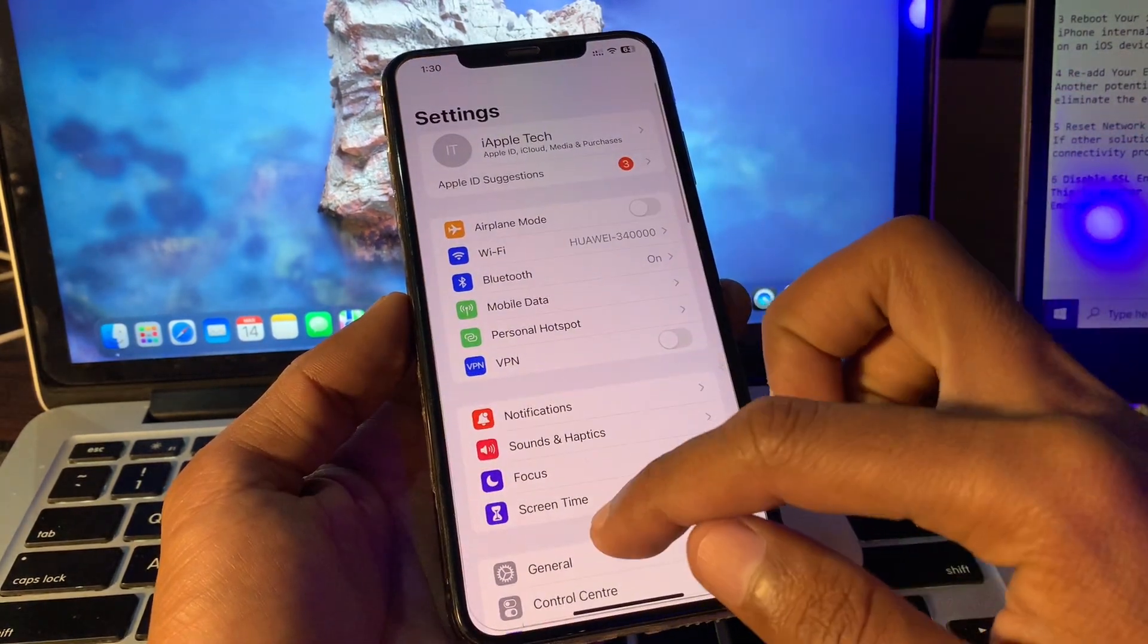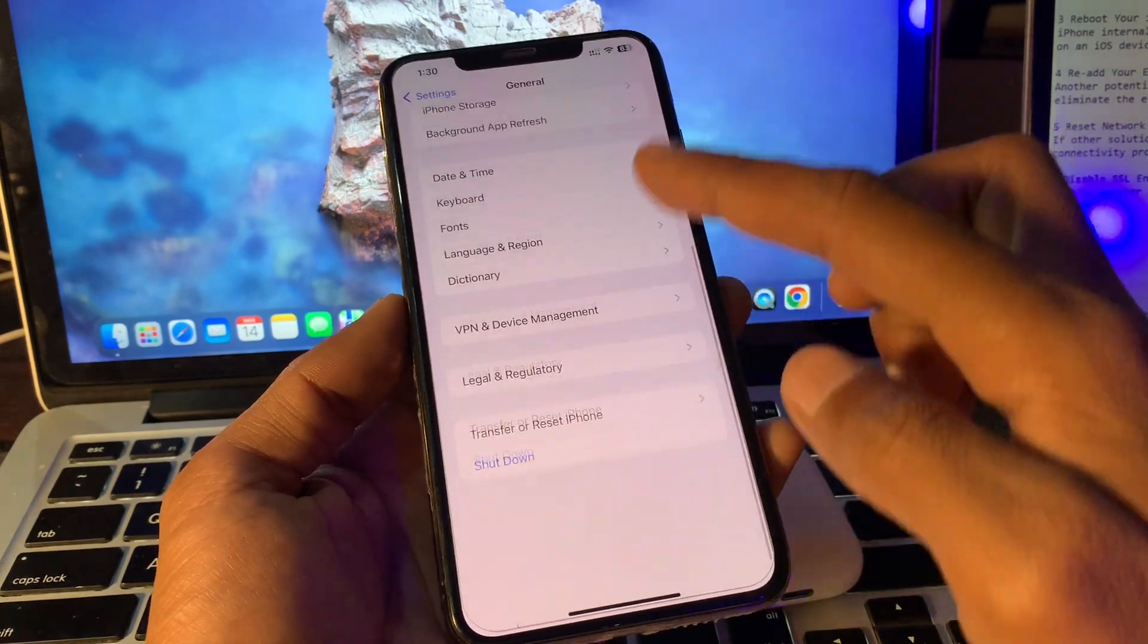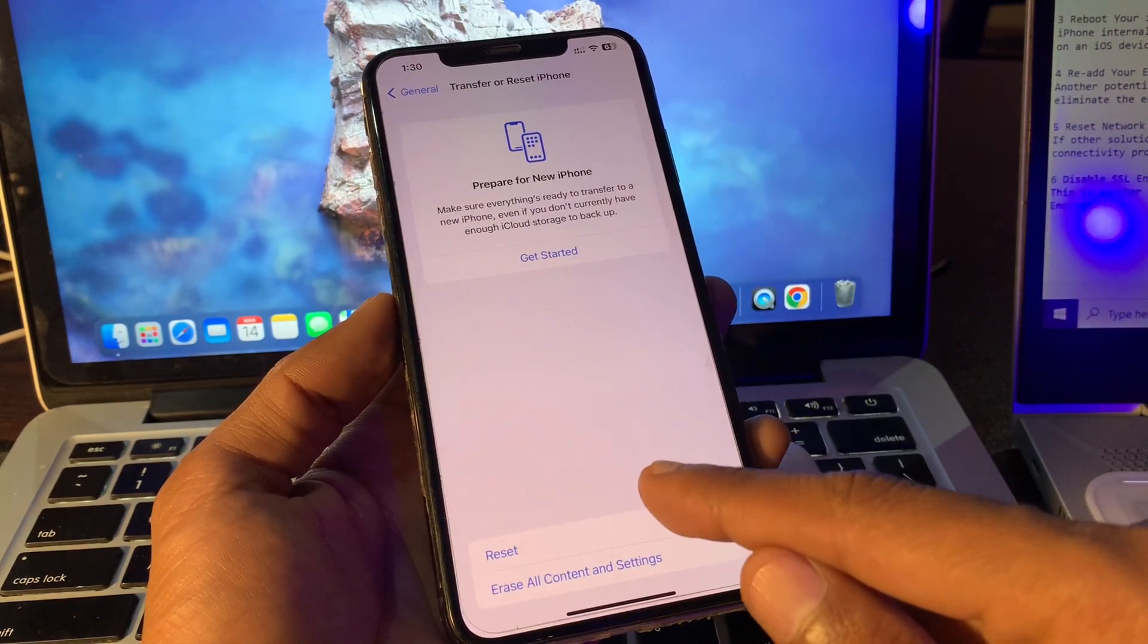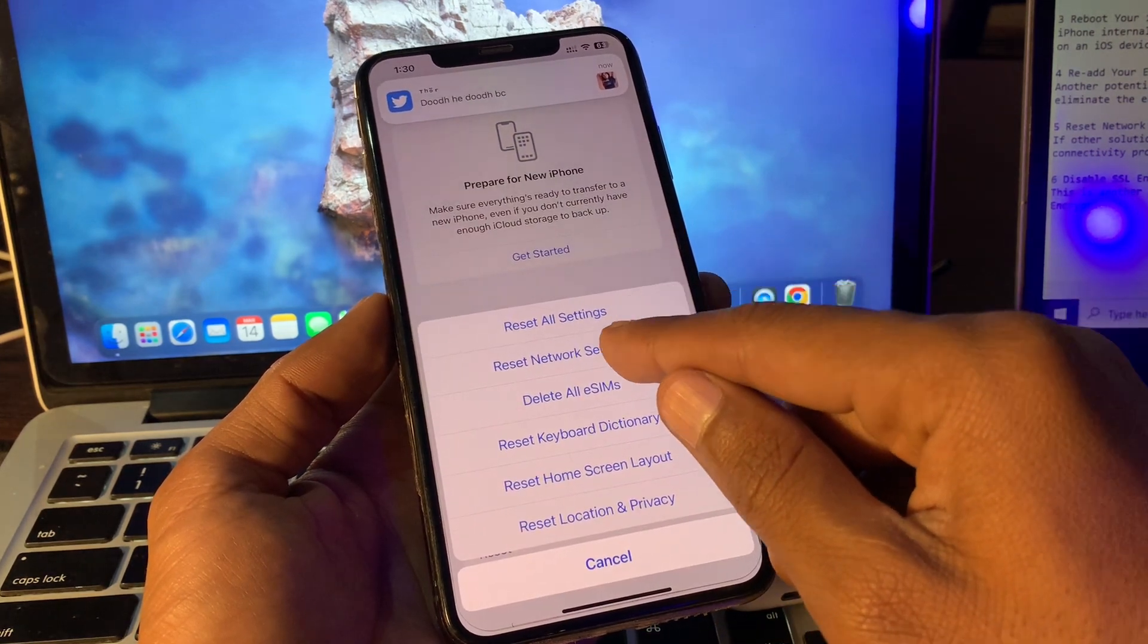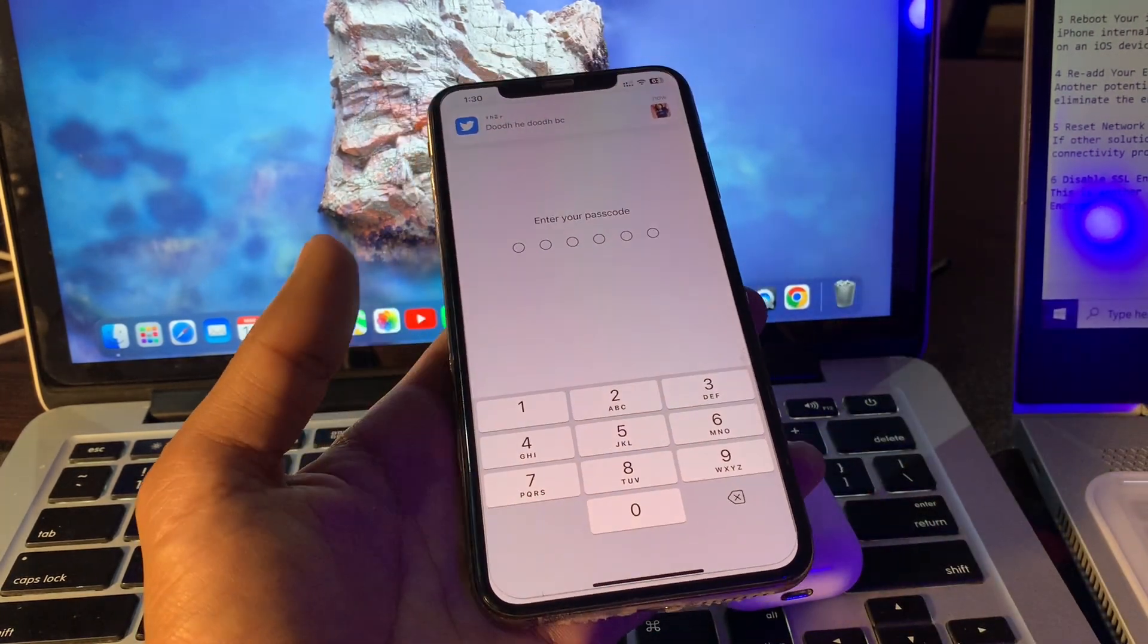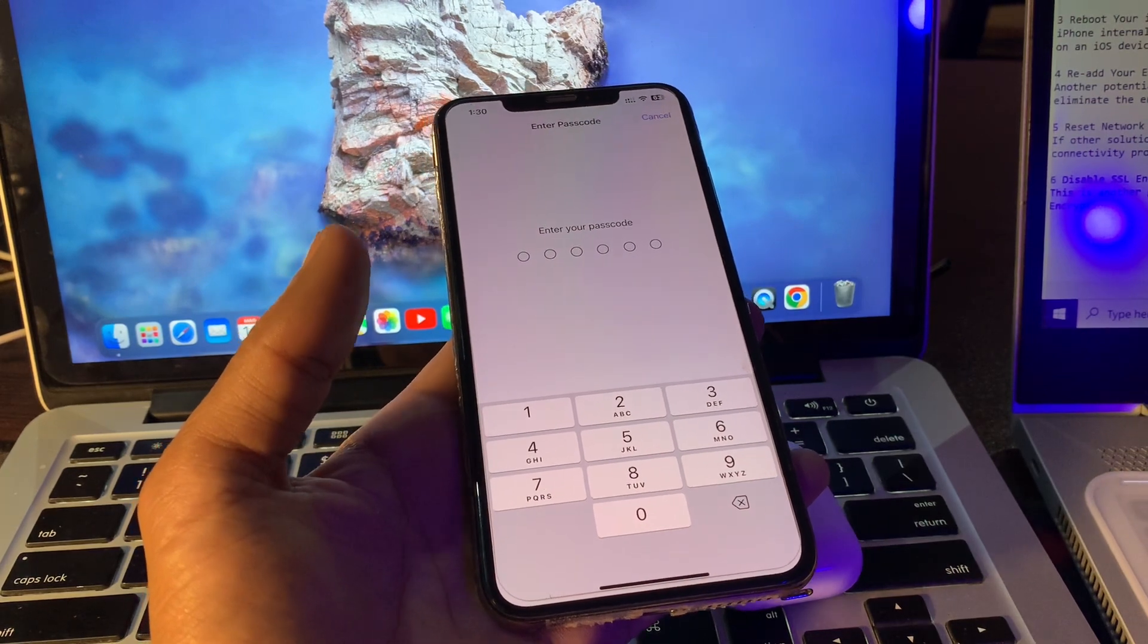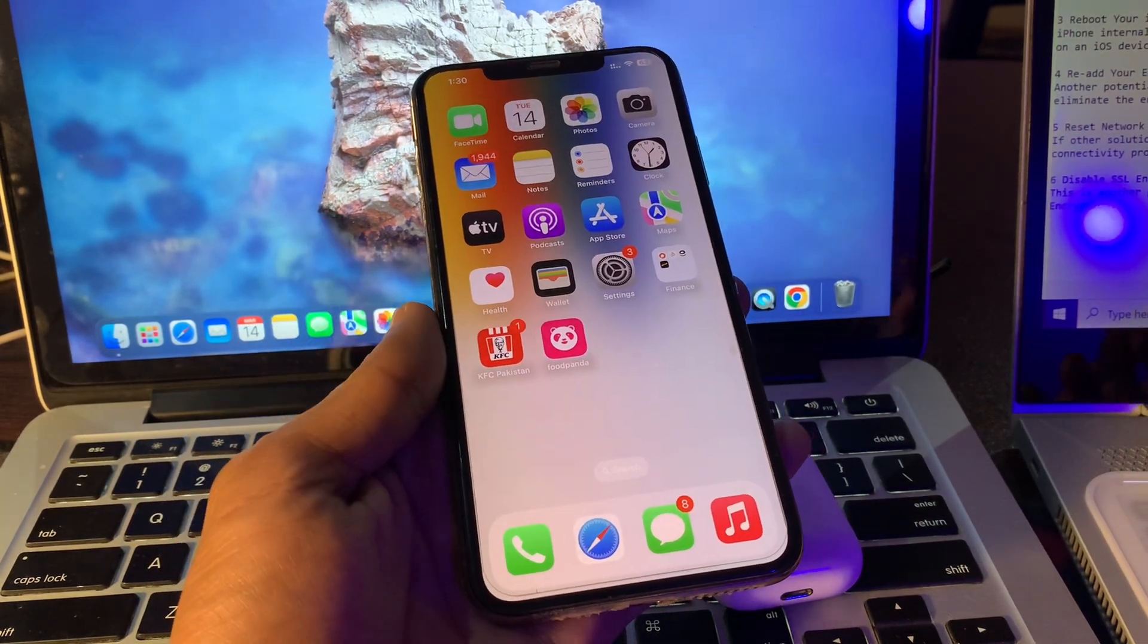Click on Settings, click on General, scroll down to Transfer or Reset iPhone, click on it, click on Reset, then click on Reset Network Settings. Enter the password of your iPhone and reset your network settings to see if it's working. If it's still not working, proceed to the next step.